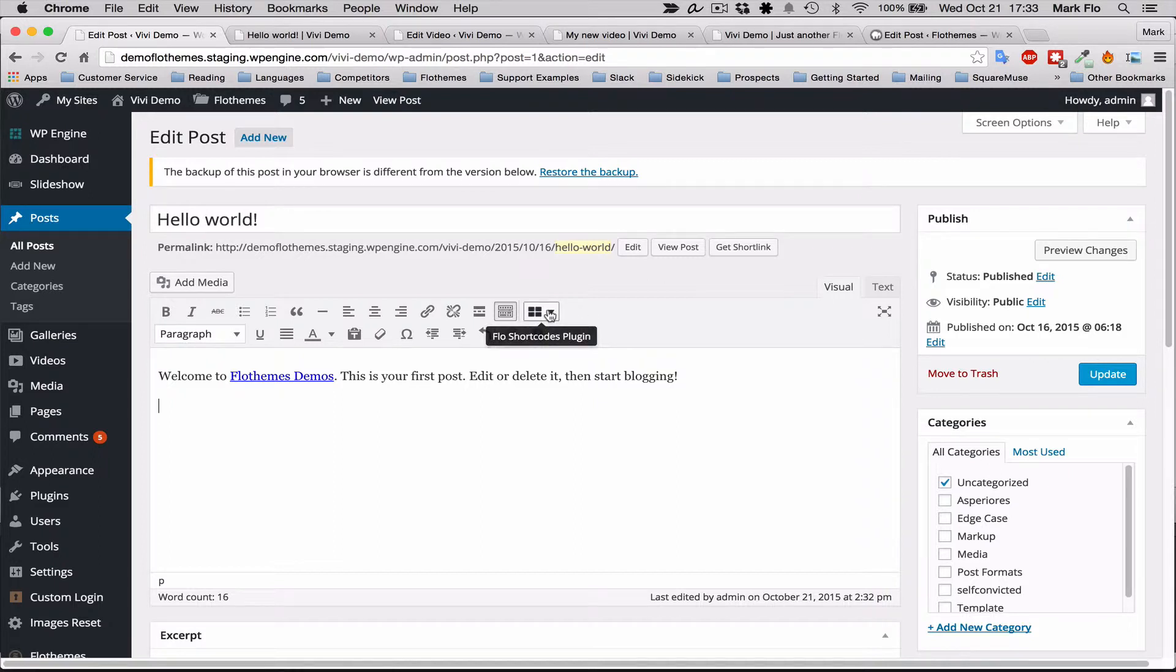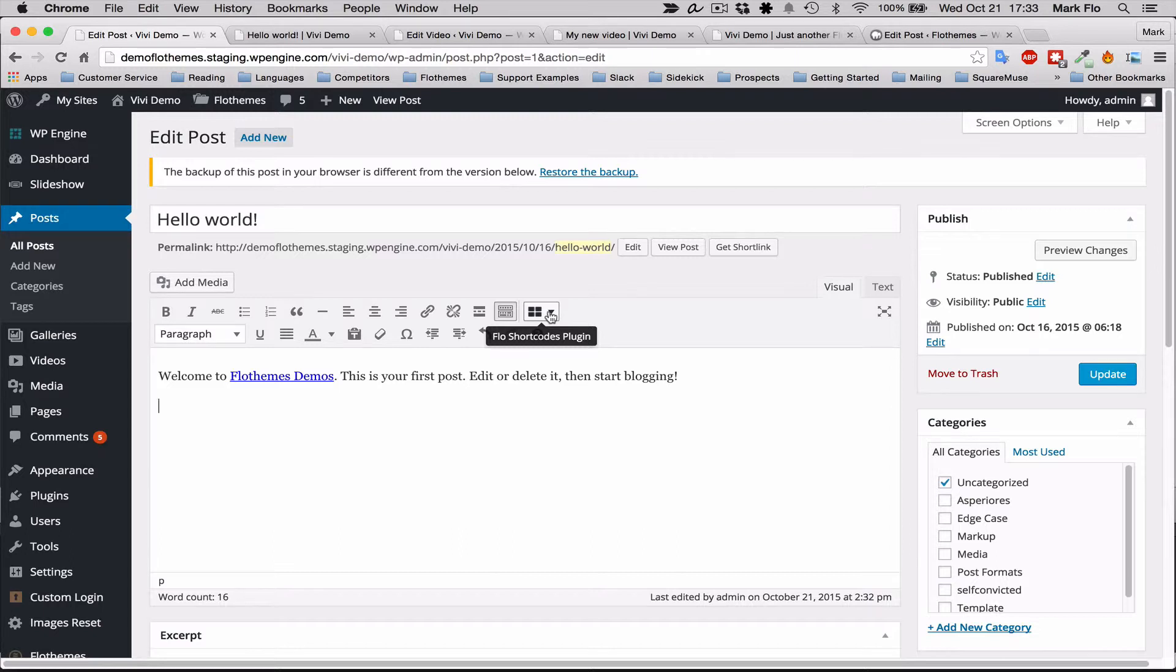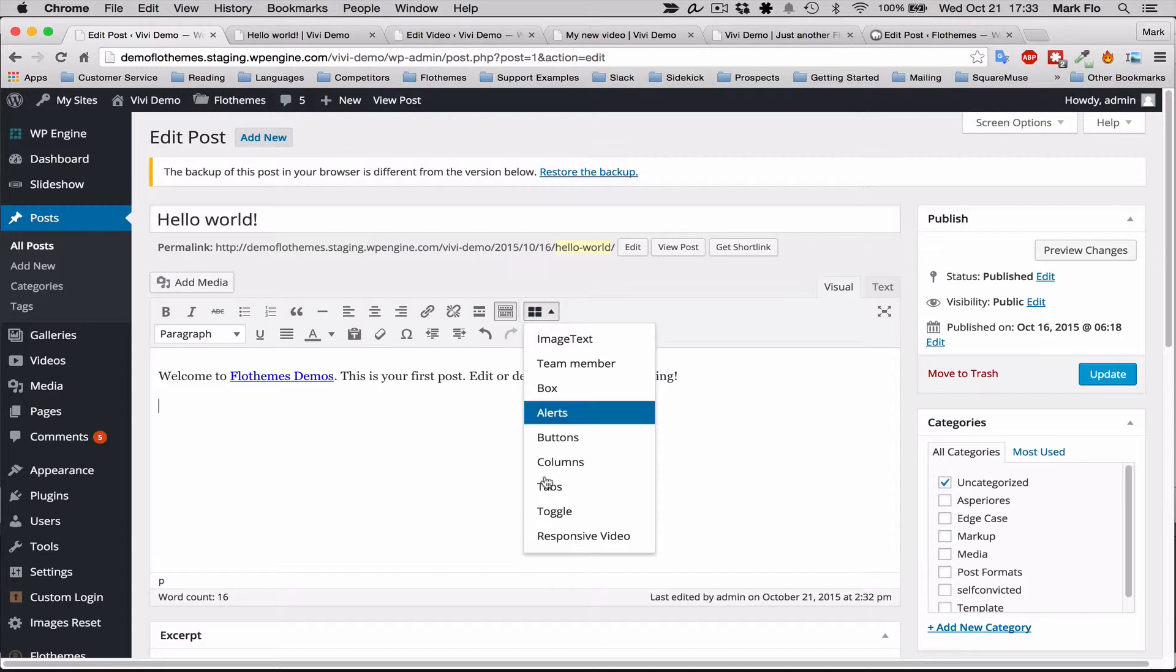Just go inline, go to Flow shortcodes. You will need to have the Flow shortcodes plugin installed and activated and up to the most recent version. But you can find that on flowthemes.com/flow-plugins.